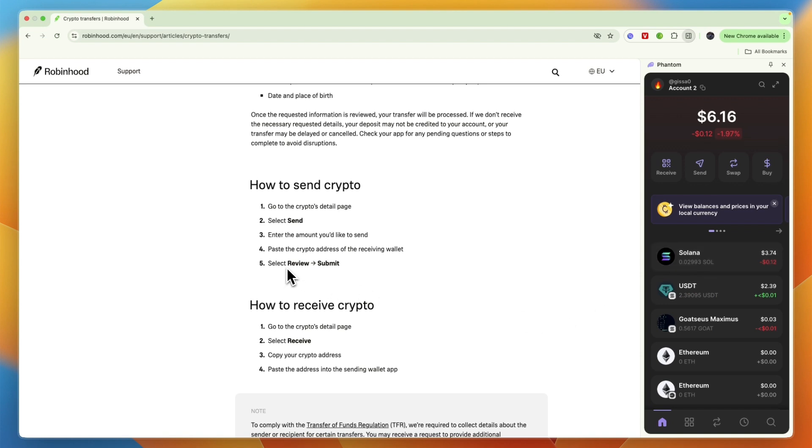And then go and click on Review and then submit it. Maybe you will need to enter a verification code or something like that if you have it set up.